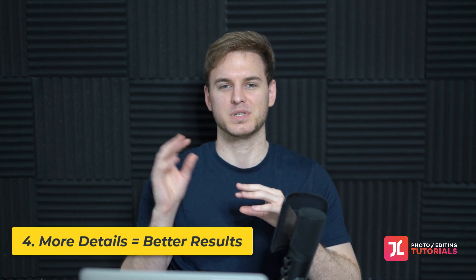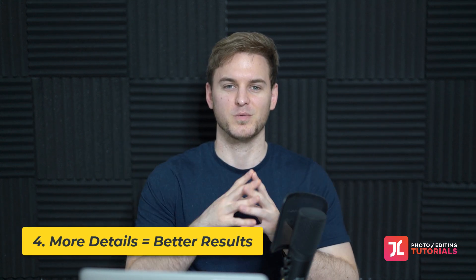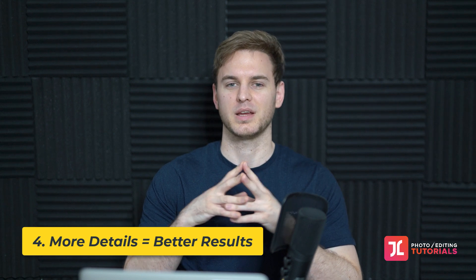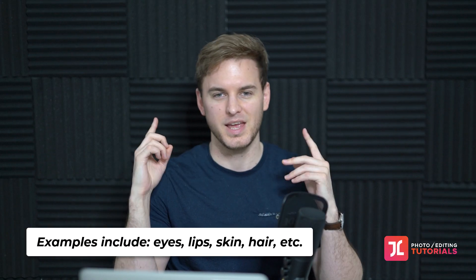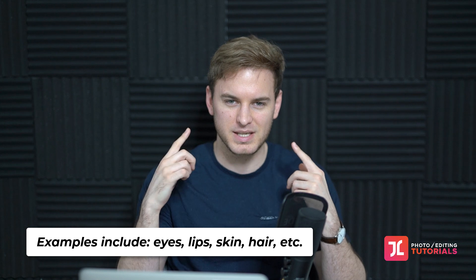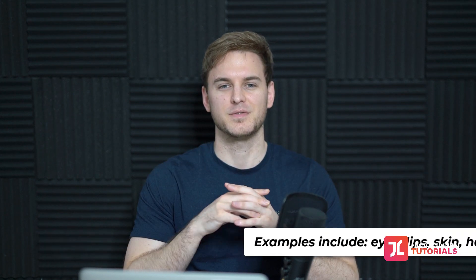As promised, my fourth tip is this: if you want to see huge improvements in your portrait editing, you've got to get more selective and specific about where you apply effects in your images—for example, the model's eyes, hair, skin, and lips. The more selective you get, the more detailed you get, the more you'll see your work improve hugely.